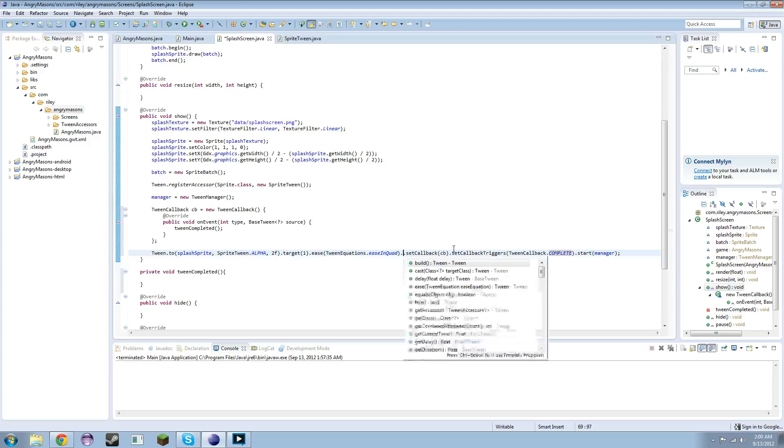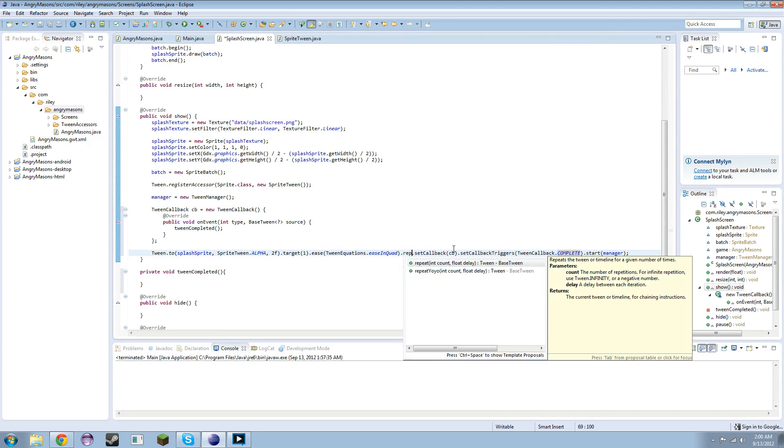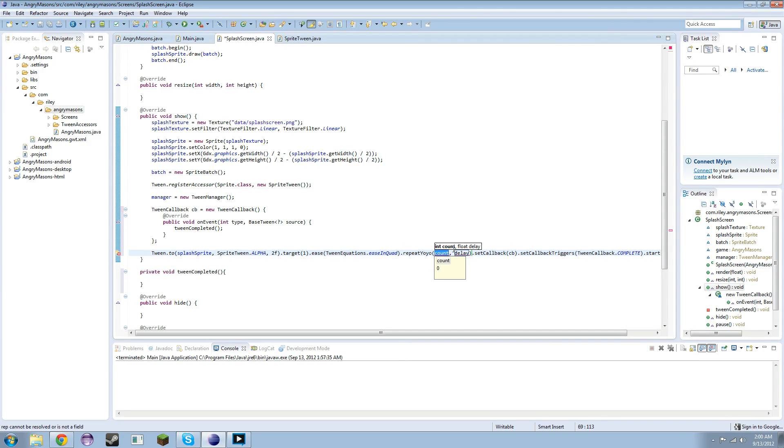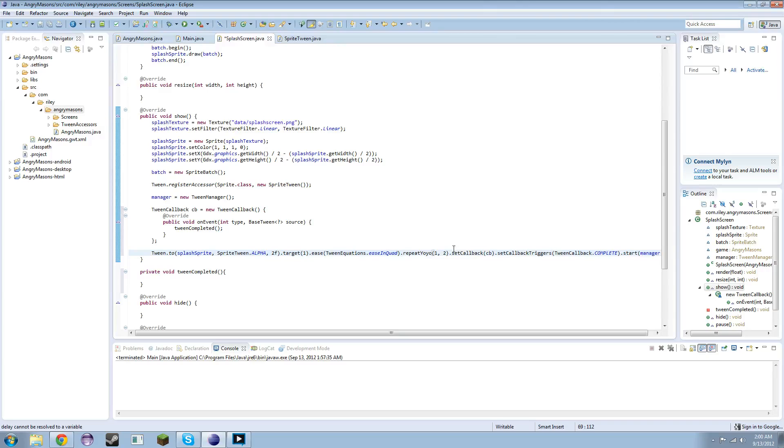Like I don't know the best word to use, but because we're only doing going through it once. But say we did it like this which I wanted to do anyway, let's say we want to do a repeat yoyo and we want to do it once and the delay we'll say is 2.5f.